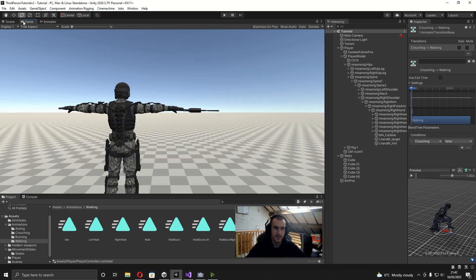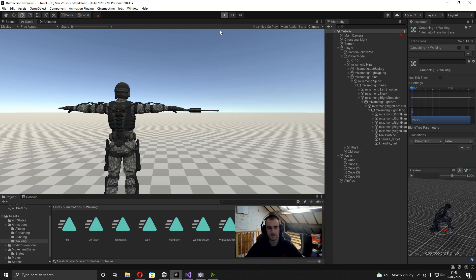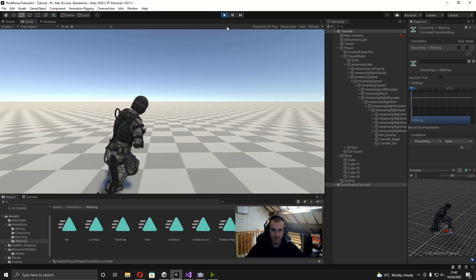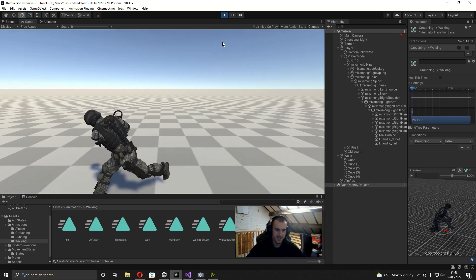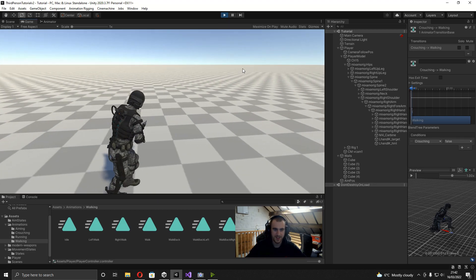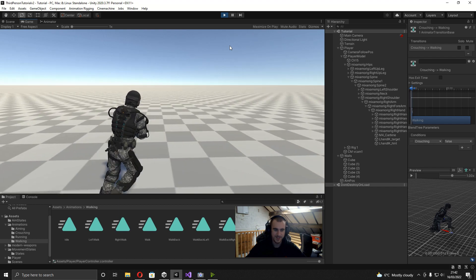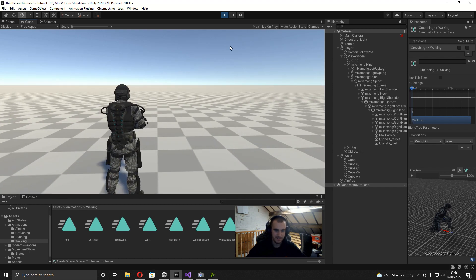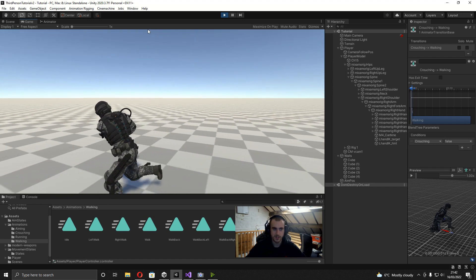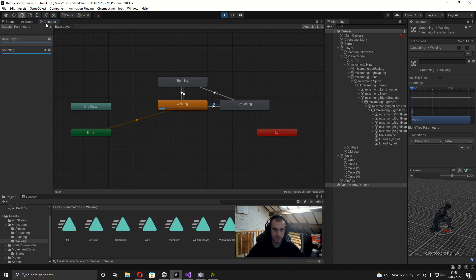Now if we go back in the game and press play, you can see that bug doesn't happen. What was happening is if you held shift and then moved, it just wouldn't go to the sprinting animation because it was only going from idle to walking. With that out of the way, we can actually go ahead and start on the code for this video.